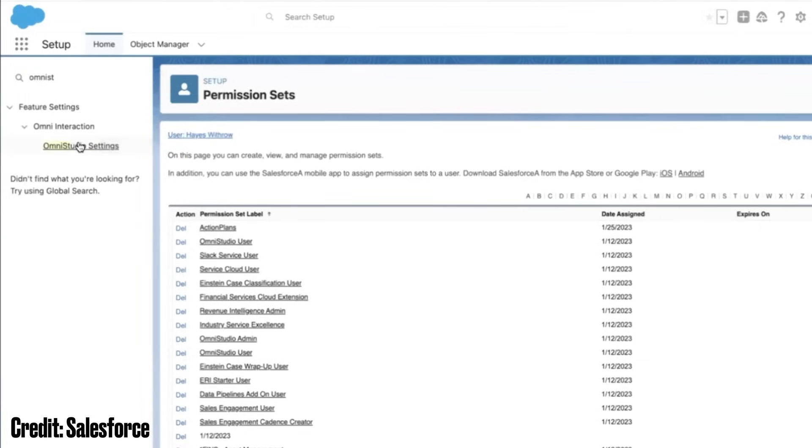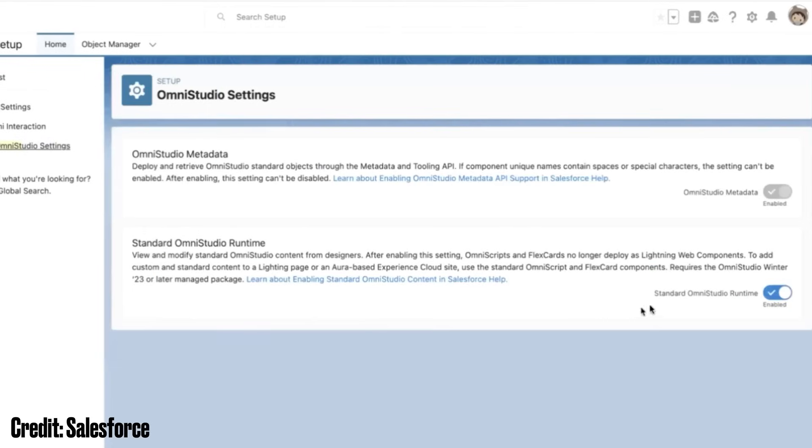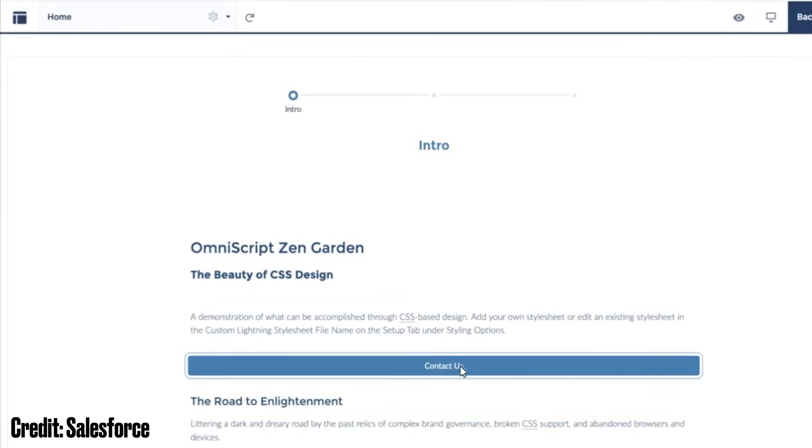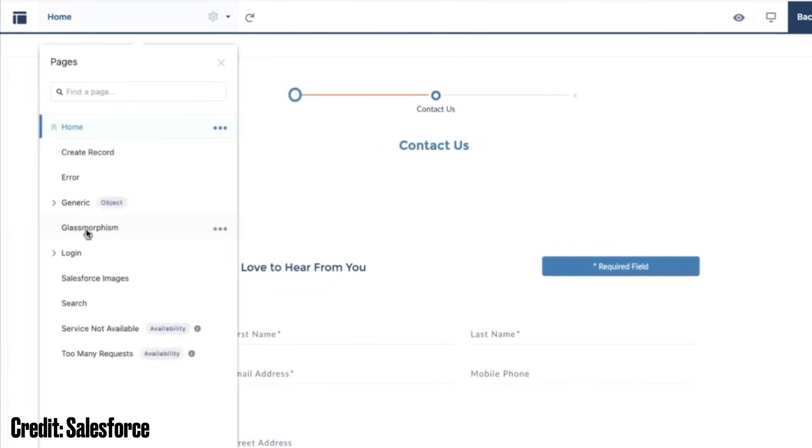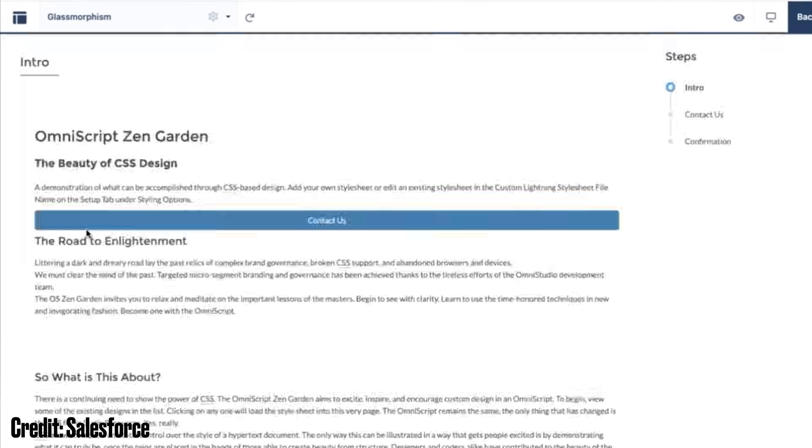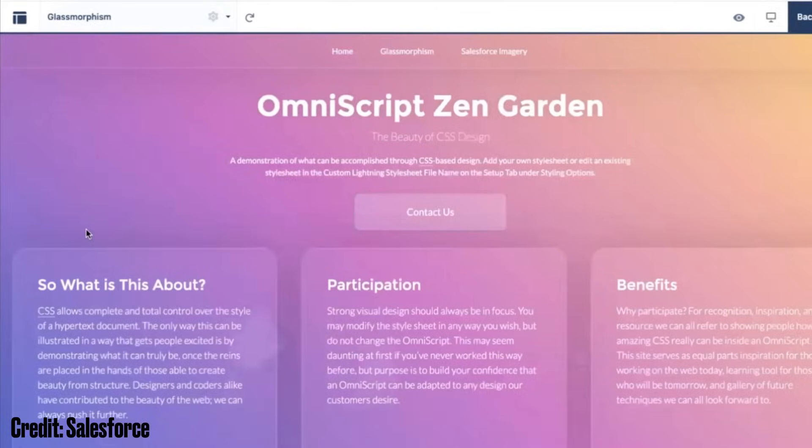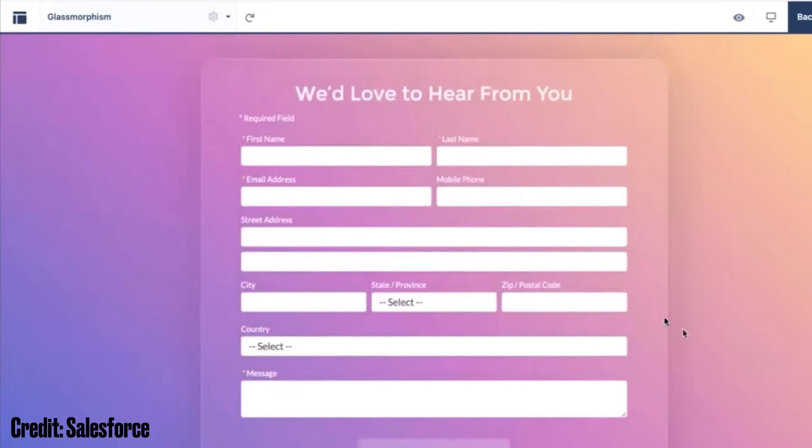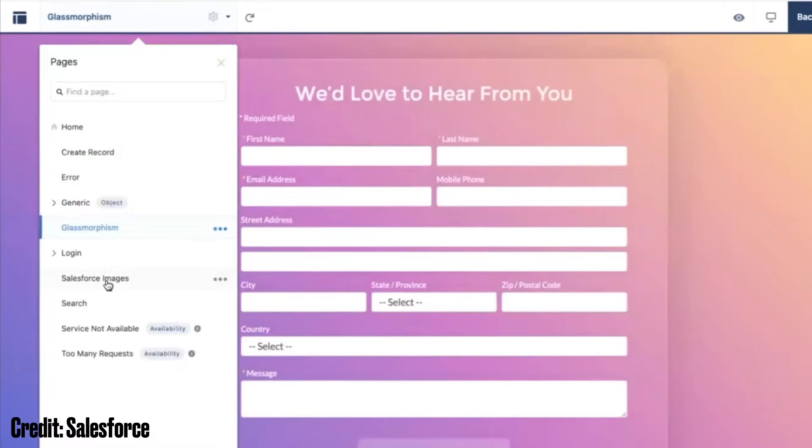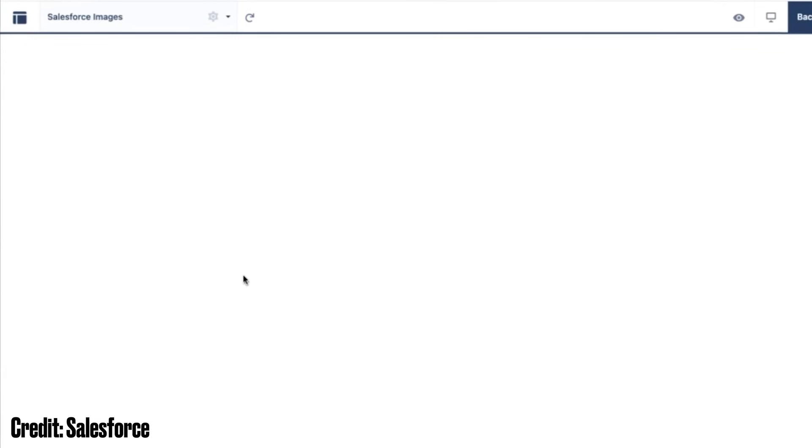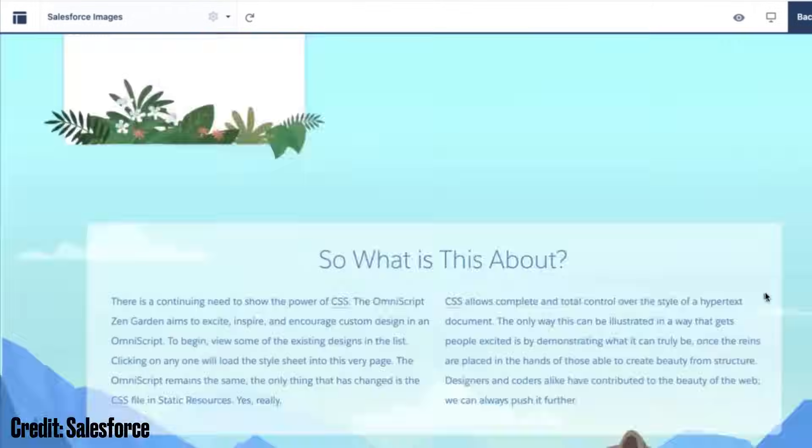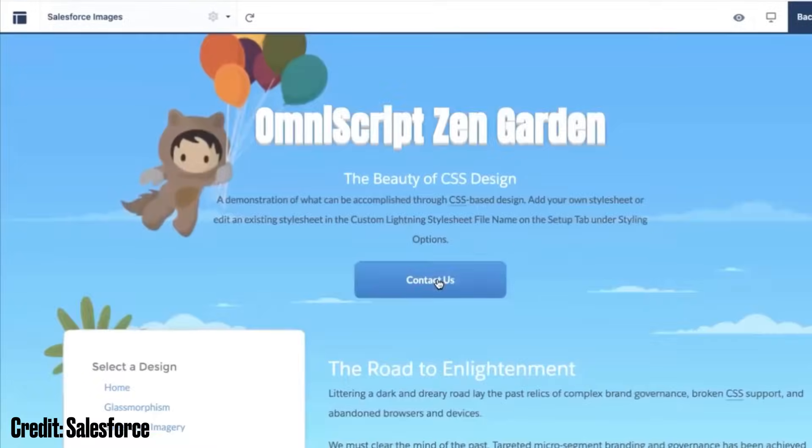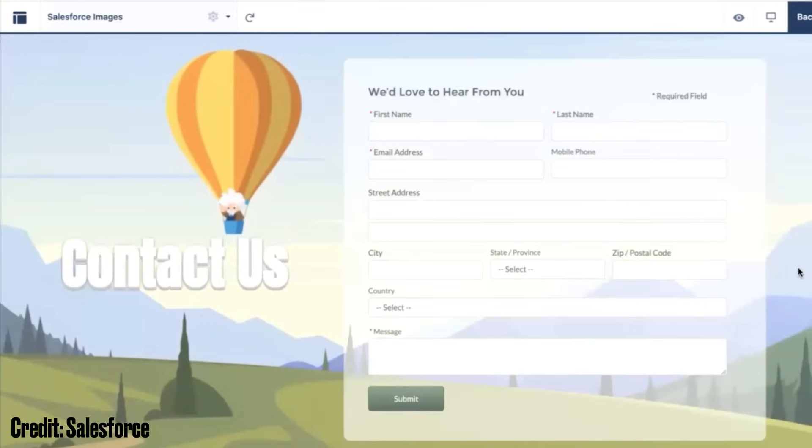Omni Studio is a suite of digital tools that simplify the creation of complex industry-specific experiences on Salesforce. These configuration-first tools enable designers to create a guided brand experience resembling a flow with the UI and styling flexibility of Lightning Web Components.